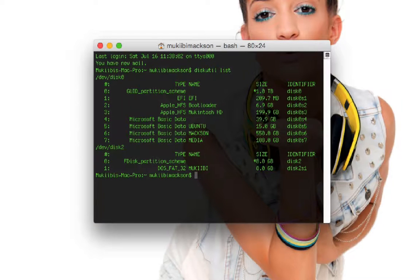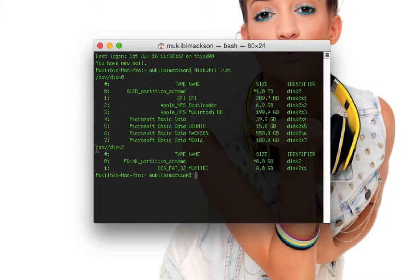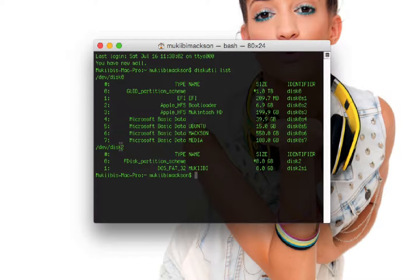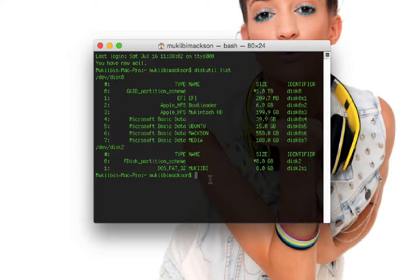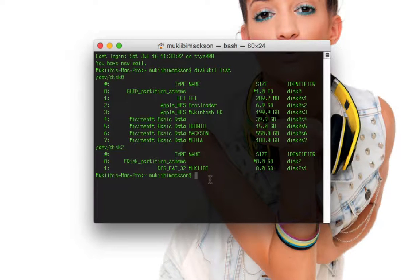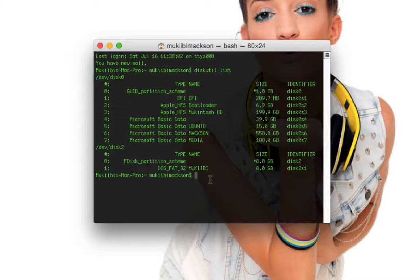As you can see it's in here and it's in /dev/disk2. It's formatted as FAT32 and its name is Machibi.